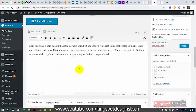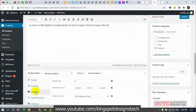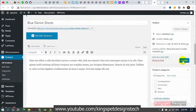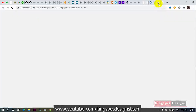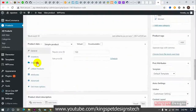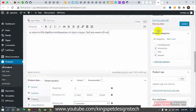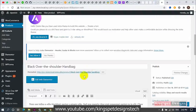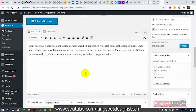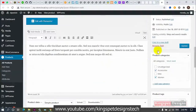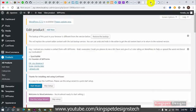Next, I'll edit the shorts product and add it to the Shorts class, then update. For the third product — bracelets — I'll go to Shipping and add it to the Bracelets class, then save. Finally, for the handbag, I'll go to Shipping and assign it to the Bags class, then update.